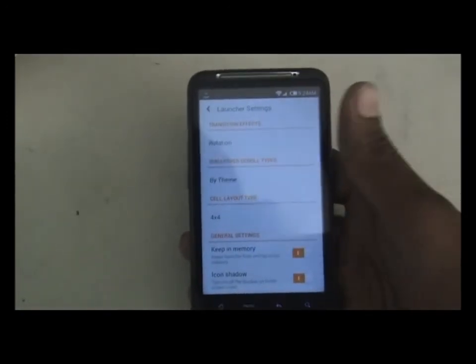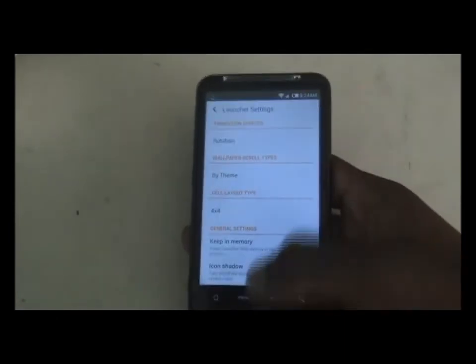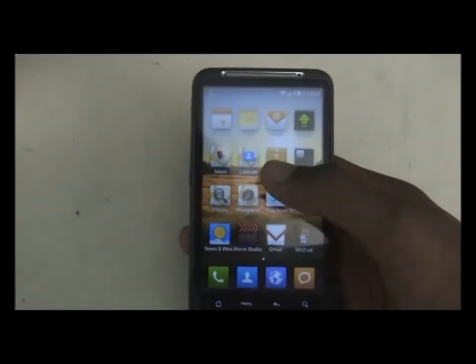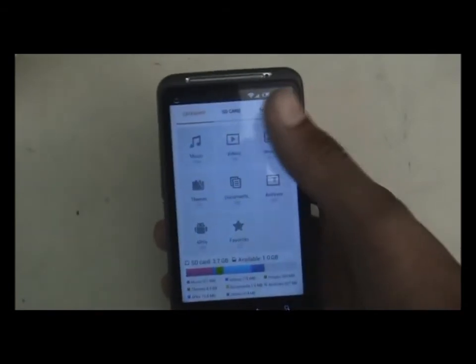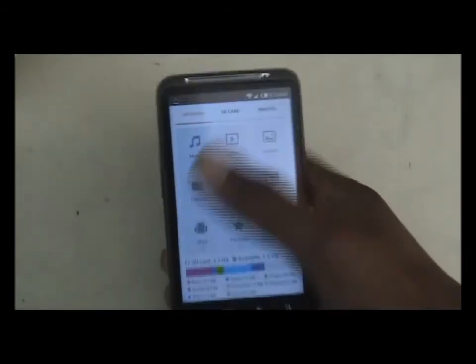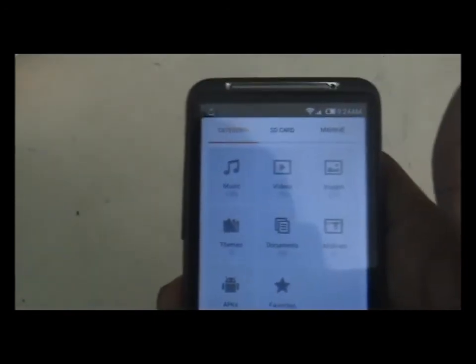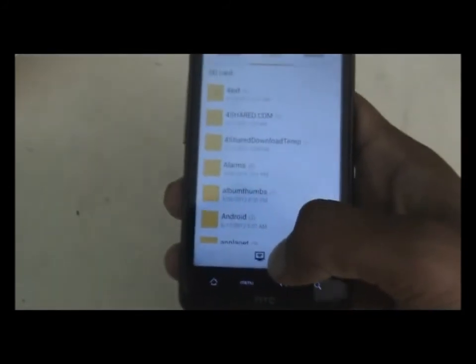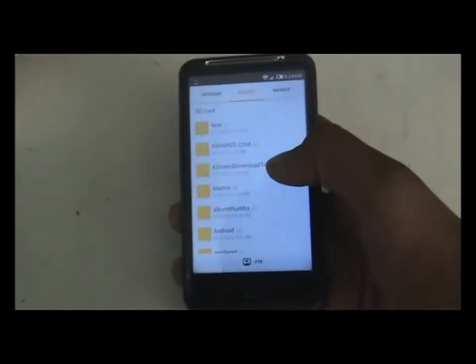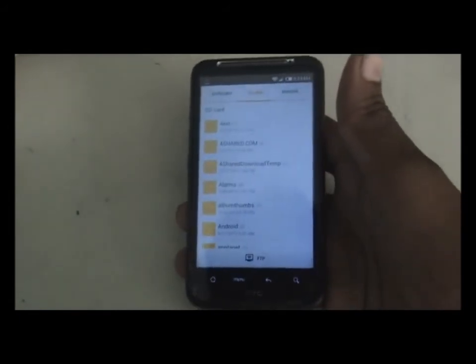The file manager of this ROM is also pretty good. You get three tabs in the file manager including a category list view, so you can see which category of files you have. There's also an FTP button which is very useful — you can connect your PC via Wi-Fi and transfer files wirelessly.